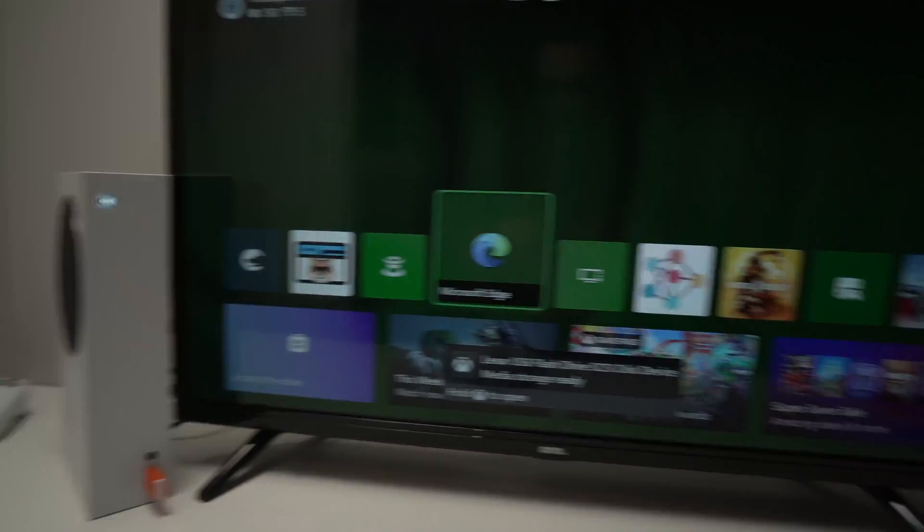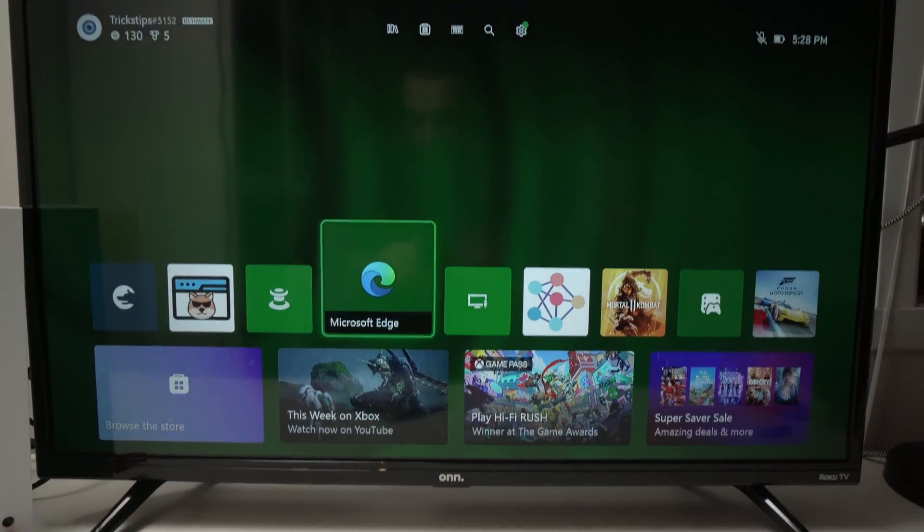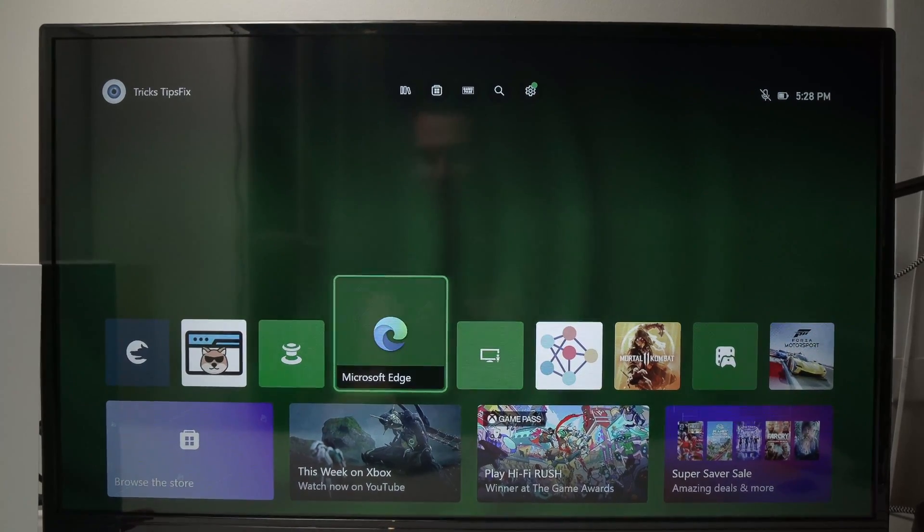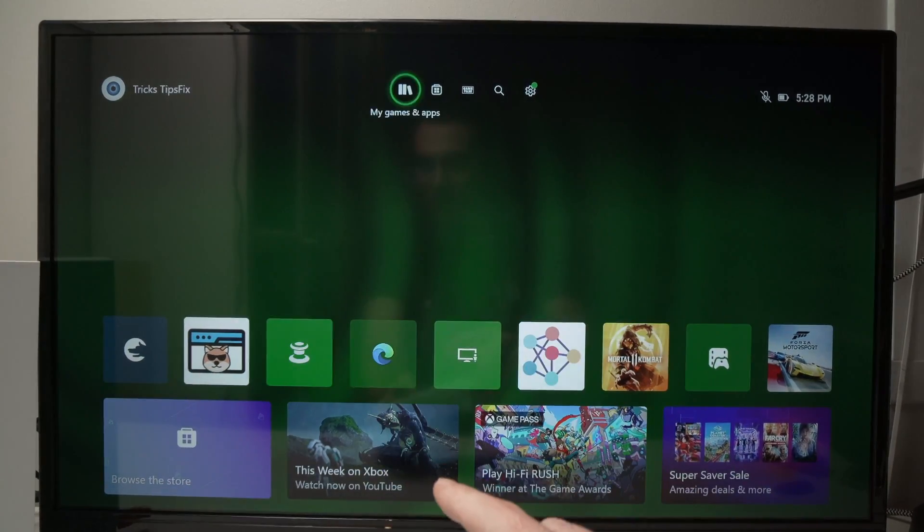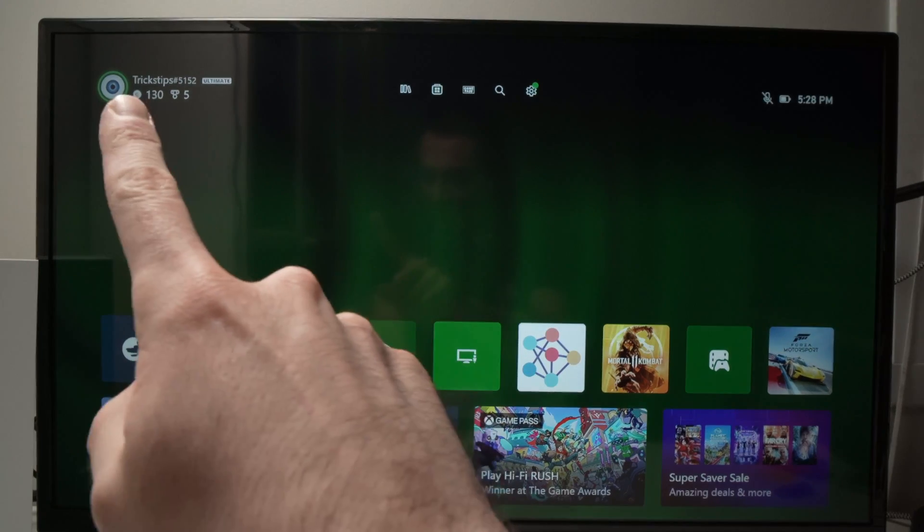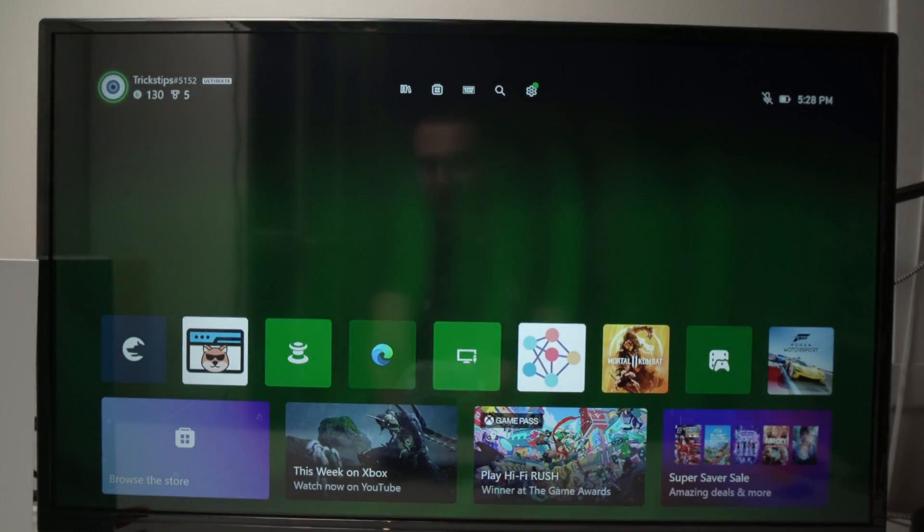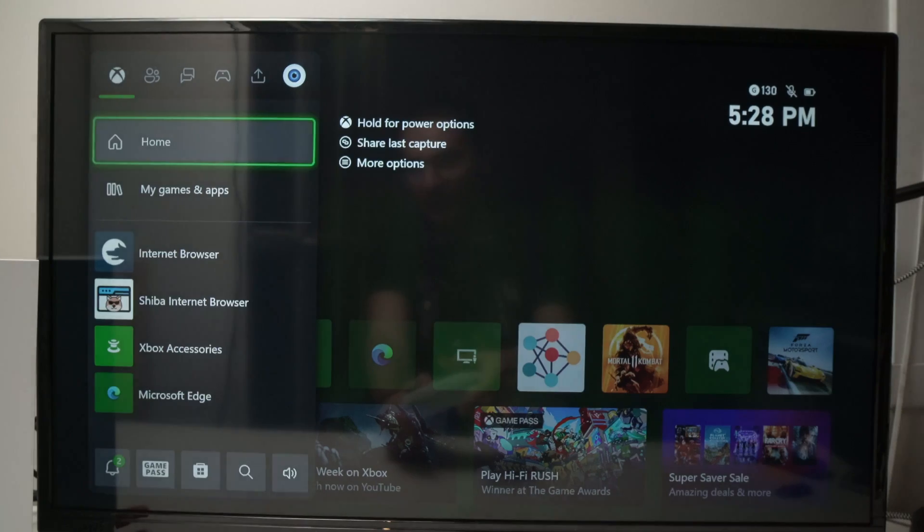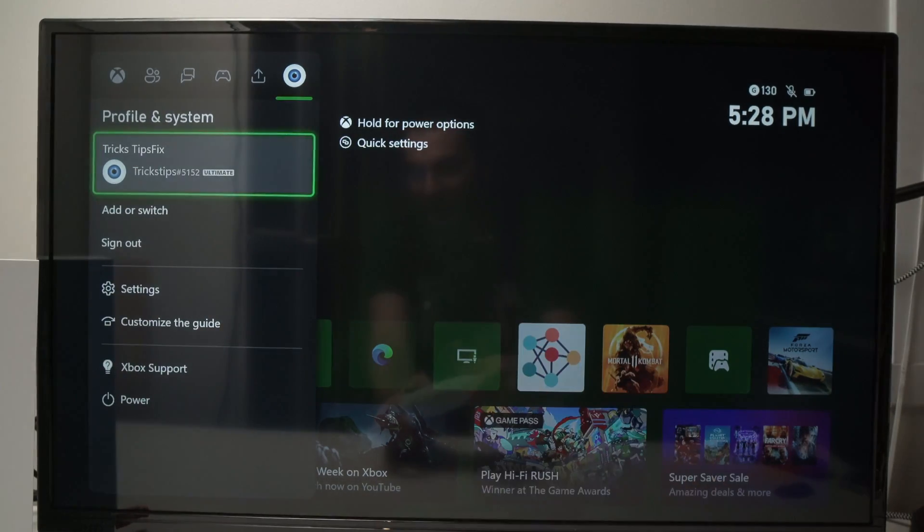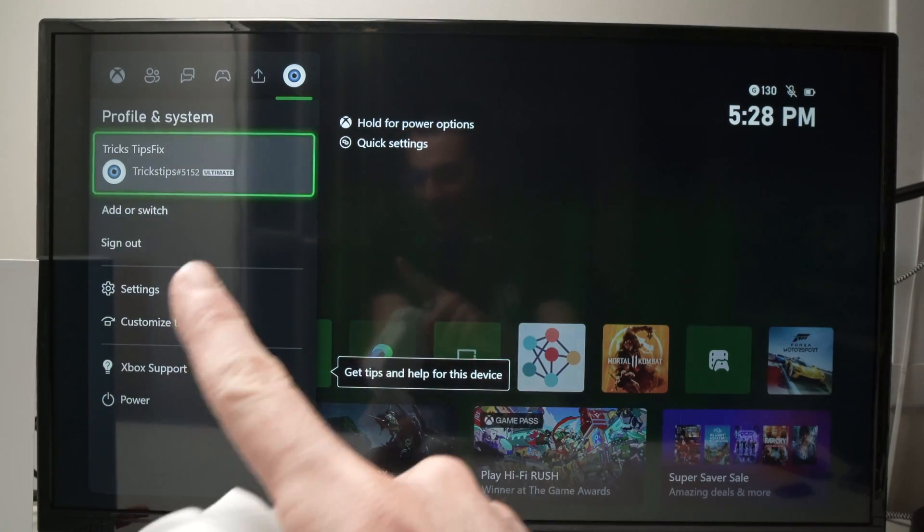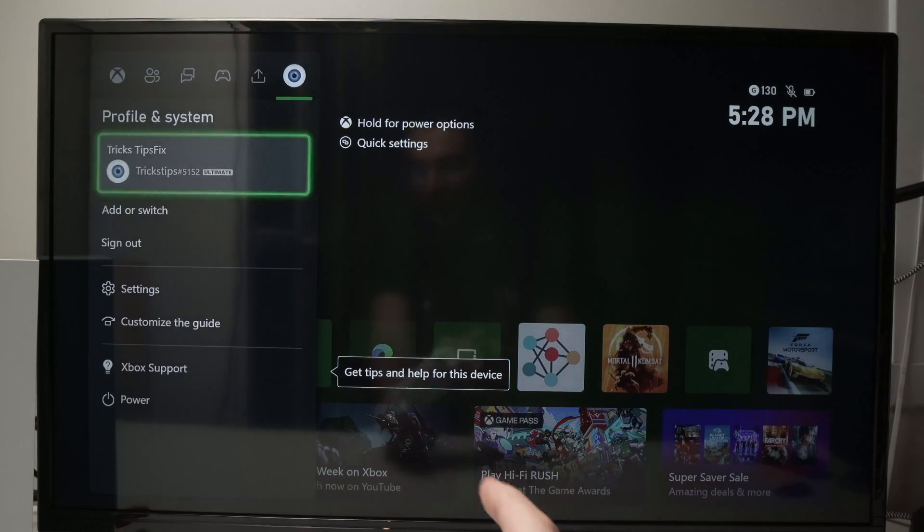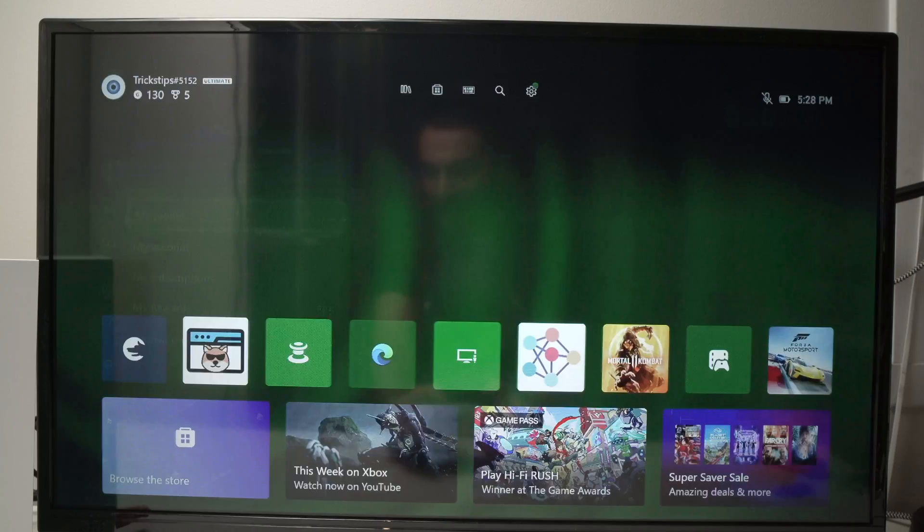Alright, once I connect it, I can see a message here, but this doesn't matter because now what we need to do is to go on top there, over here, where your profile is. If you don't see that, just press the Xbox logo and navigate to the right side there and select your profile. Then here you're going to select My Profile.